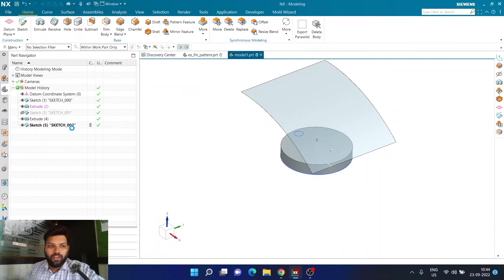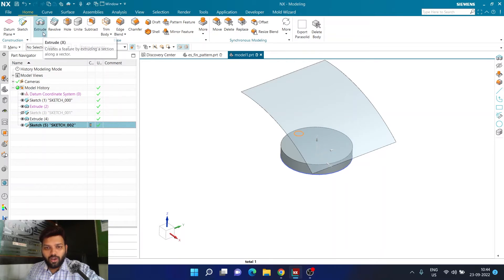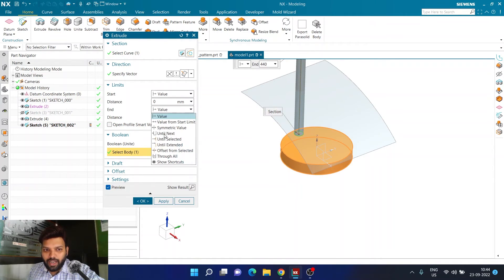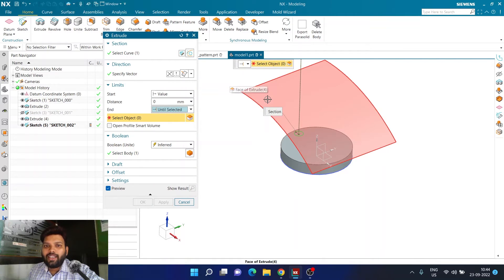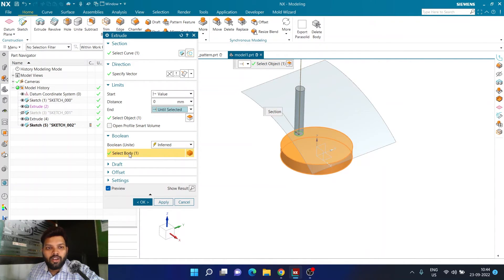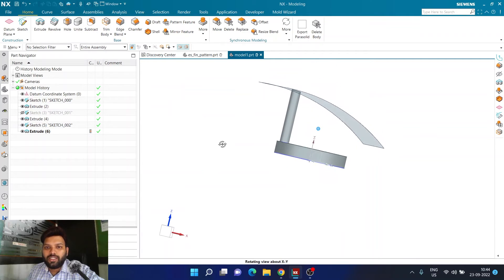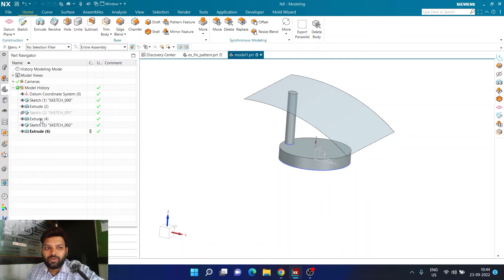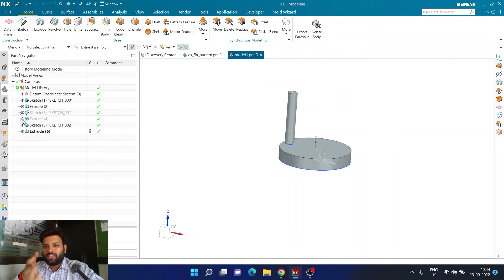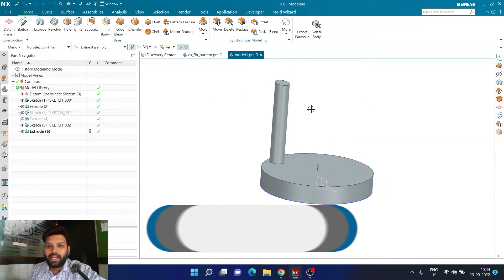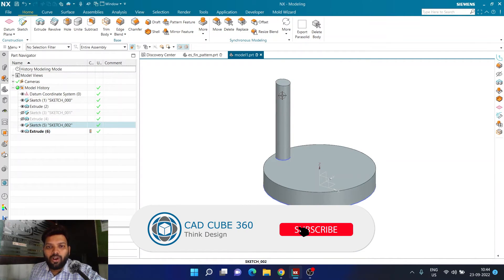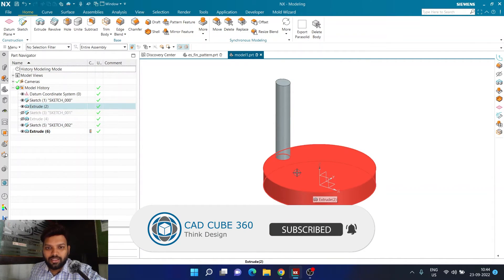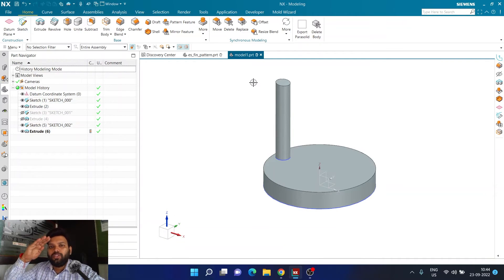If you miss this part, you can click on the sketch, go to the Extrude command, and in End Limit select 'Until Selected', then select the surface. I'm making sure it is getting united to the first body. I'll click OK. Now I can hide my second extrude — the surface or sheet body we created — and I can see there is a small shaft coming out of this disc, limited up to that particular surface.